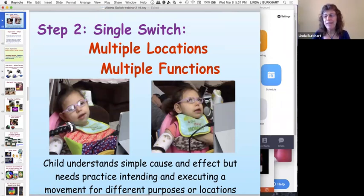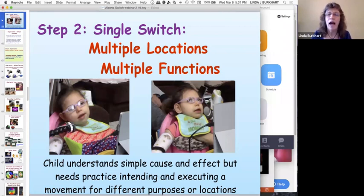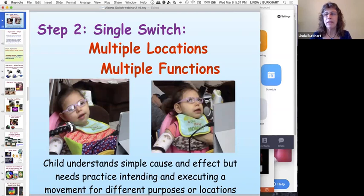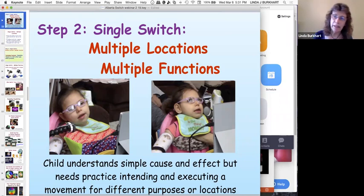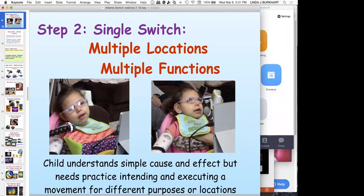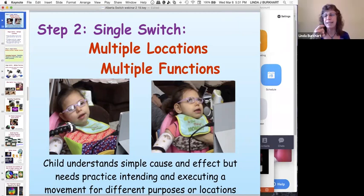Thank you, Kathy. Last time we ended on this slide — we were talking about Stepping Stone 2: the single switch, multiple locations, multiple functions. I want to let you know that I will be updating the handout, so check tomorrow or the next day for the updated version. Step two is where the child already understands they can move to get something to happen, and we want to broaden that schema so the child understands they can move different ways to get different things to happen.